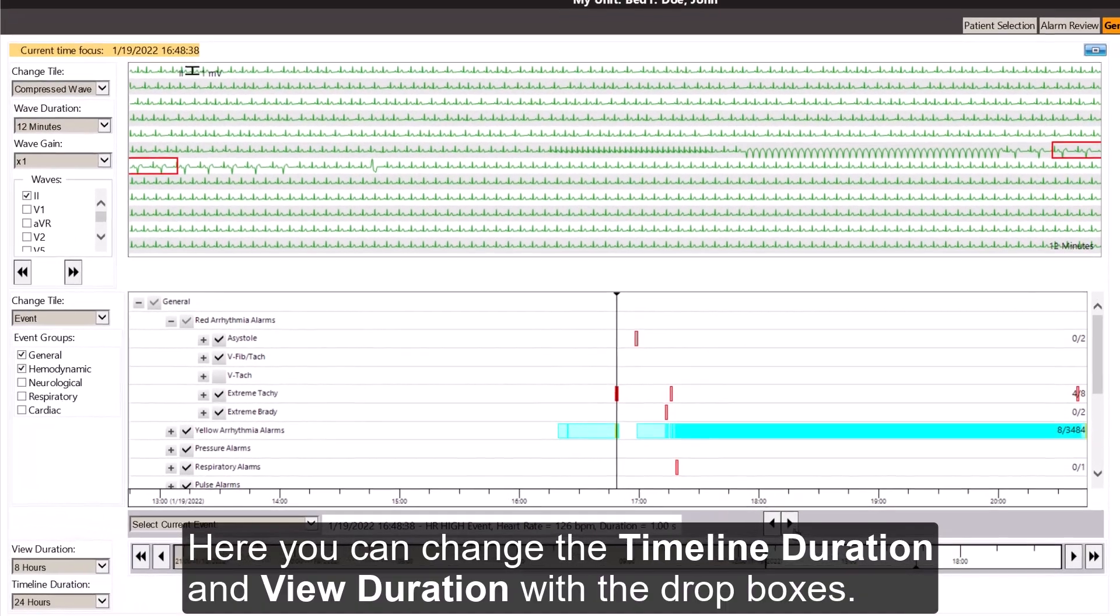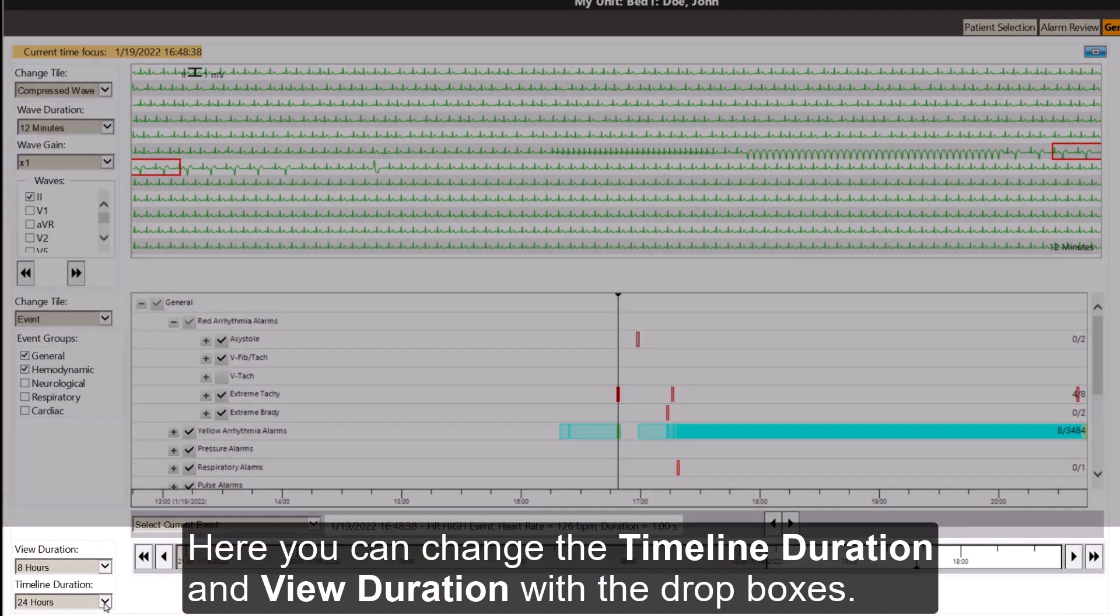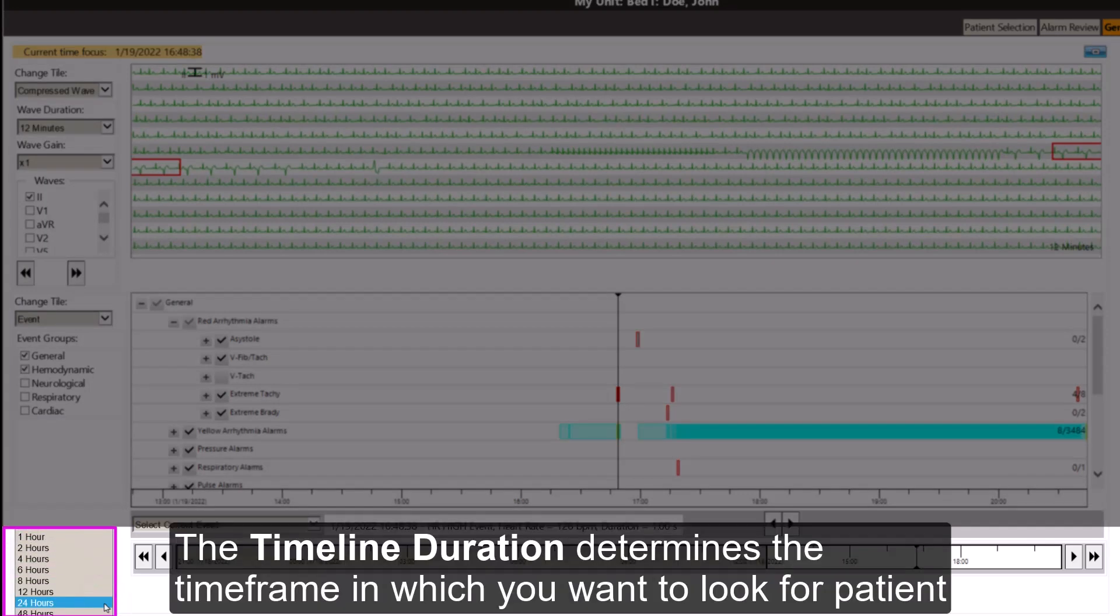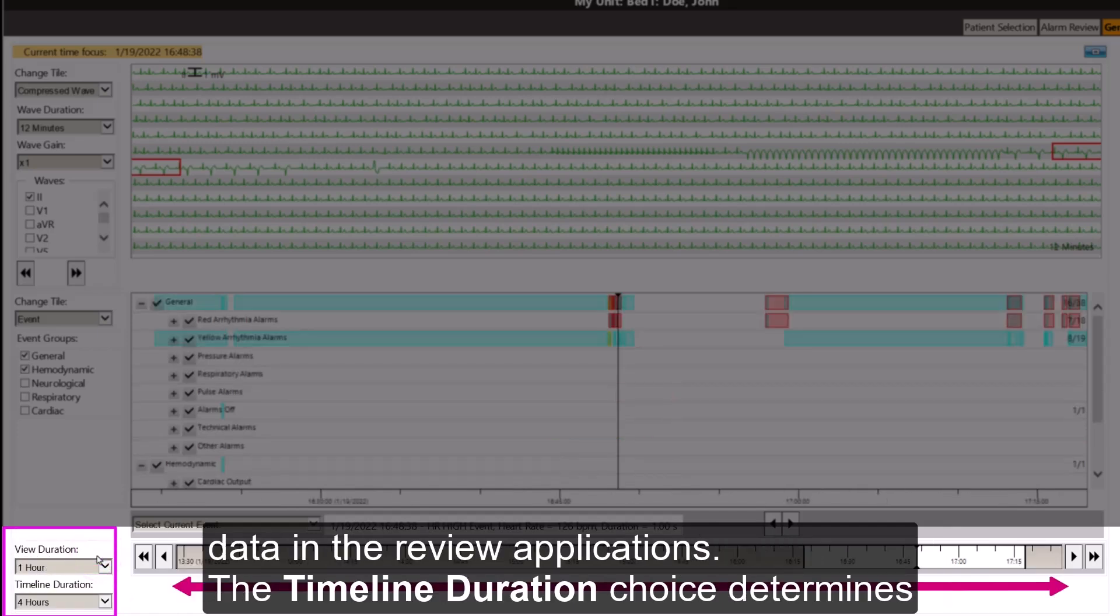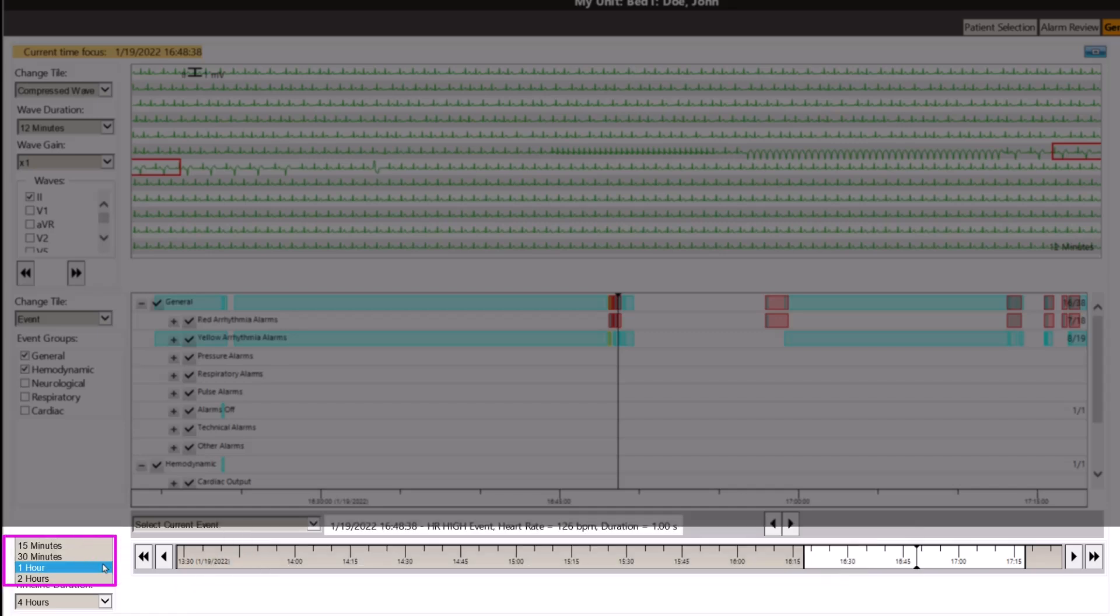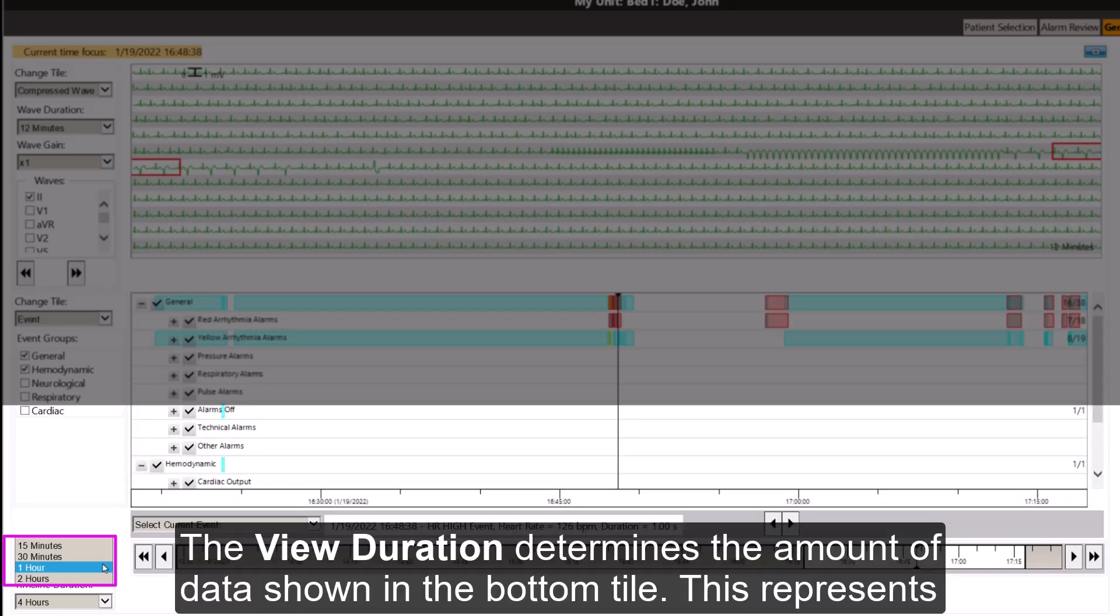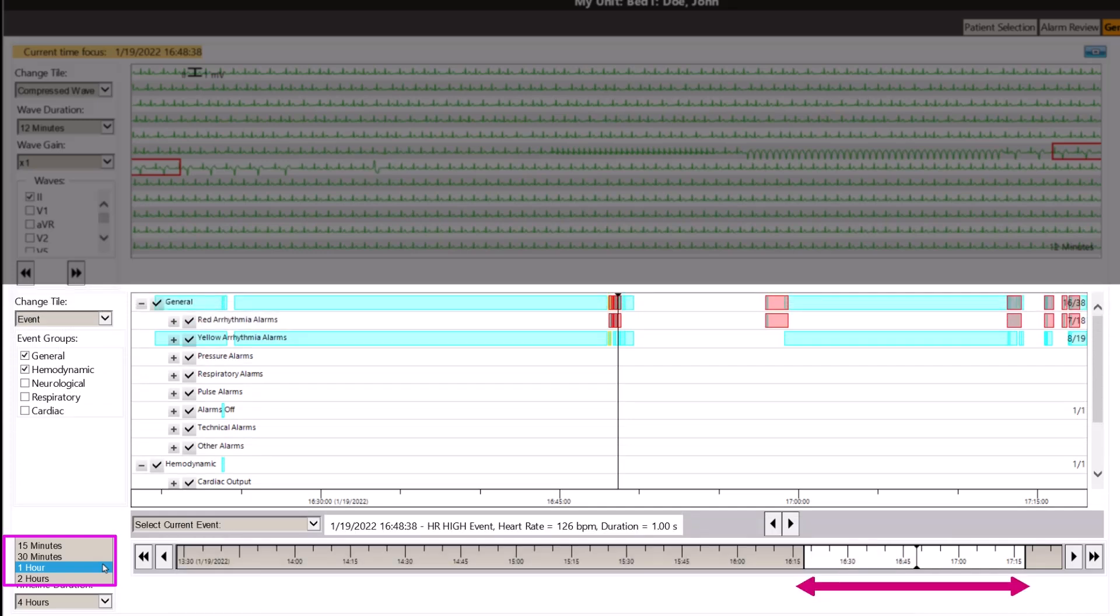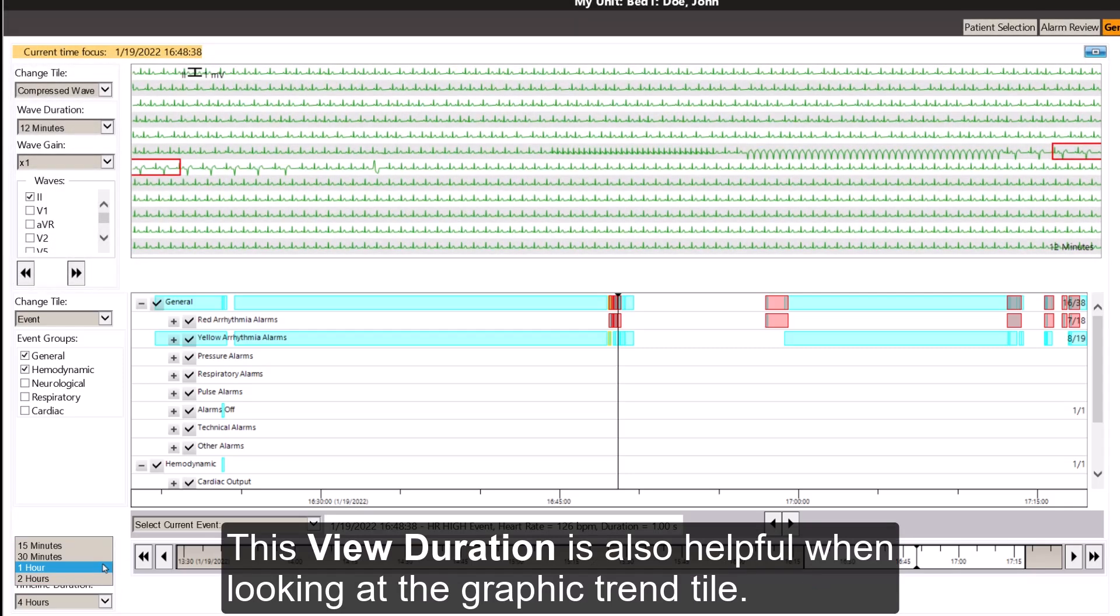Here, you can change the timeline duration and view duration with the drop boxes. The timeline duration determines the time frame in which you want to look for patient data in the review applications. The timeline duration choice determines what the view duration can be. The view duration determines the amount of data shown in the bottom tile. This represents the white area on the grey timeline. This view duration is also helpful when looking at the graphic trend tile.